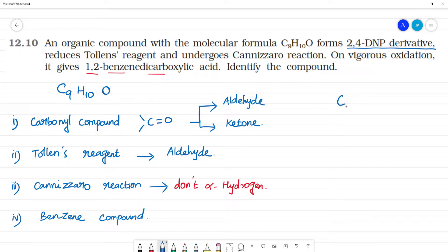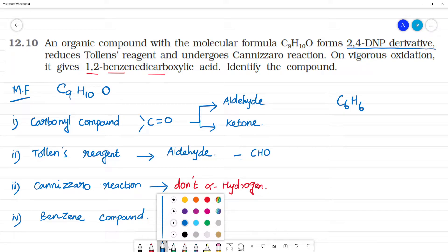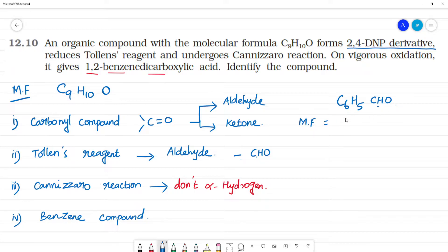We can identify C6H5 from benzene. Since it is an aldehyde, it has a CHO group. From the molecular formula C9H10O, subtracting C6H5 and CHO (C7H6O) leaves a remaining fragment of C2H4.